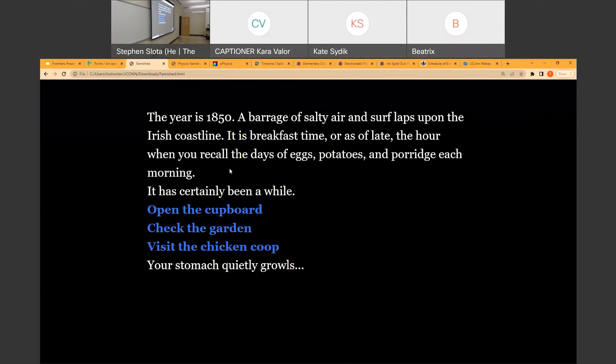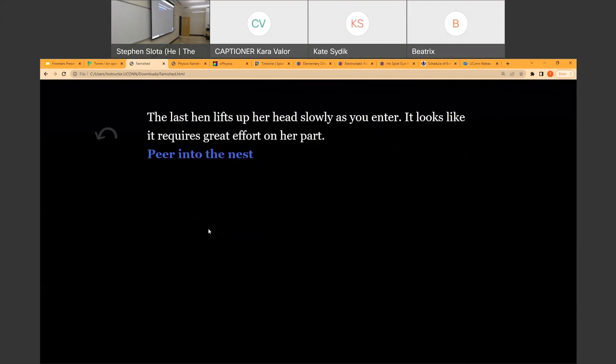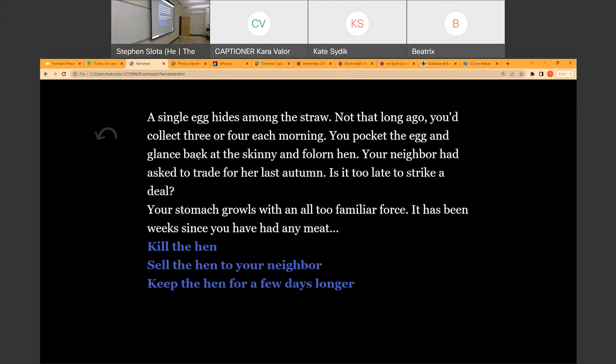Now the player gets to select what they would like to do. What do you want to do? Let's visit the chicken coop. Excellent. The last hen lifts up her head slowly as you enter. It looks like it requires great effort on her part. We'll peer into the nest. A single egg hides among the straw. Not that long ago, you'd collect three or four each morning. You pocket the egg and glance back at the skinny and forlorn hen your neighbor had asked to trade for her last autumn.